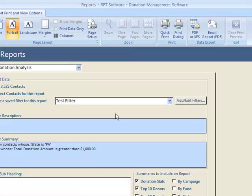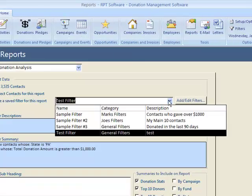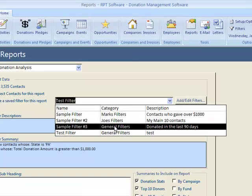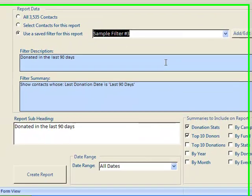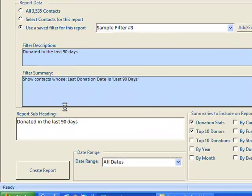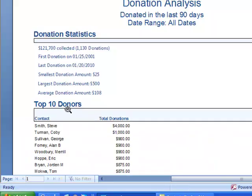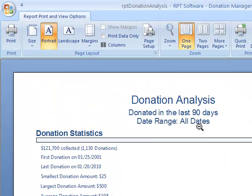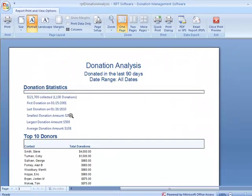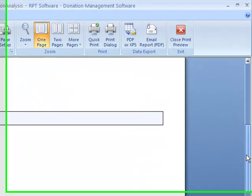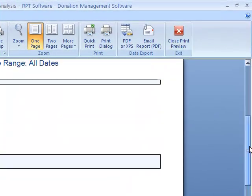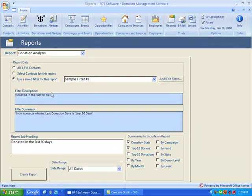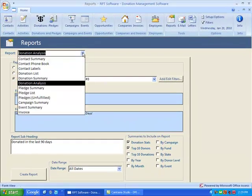Let's switch that. Let's use a different filter. Let's use the people that donated in the last 90 days, and there you can see out of the people that donated in the last 90 days, this is how much was collected as our top 10 donors.